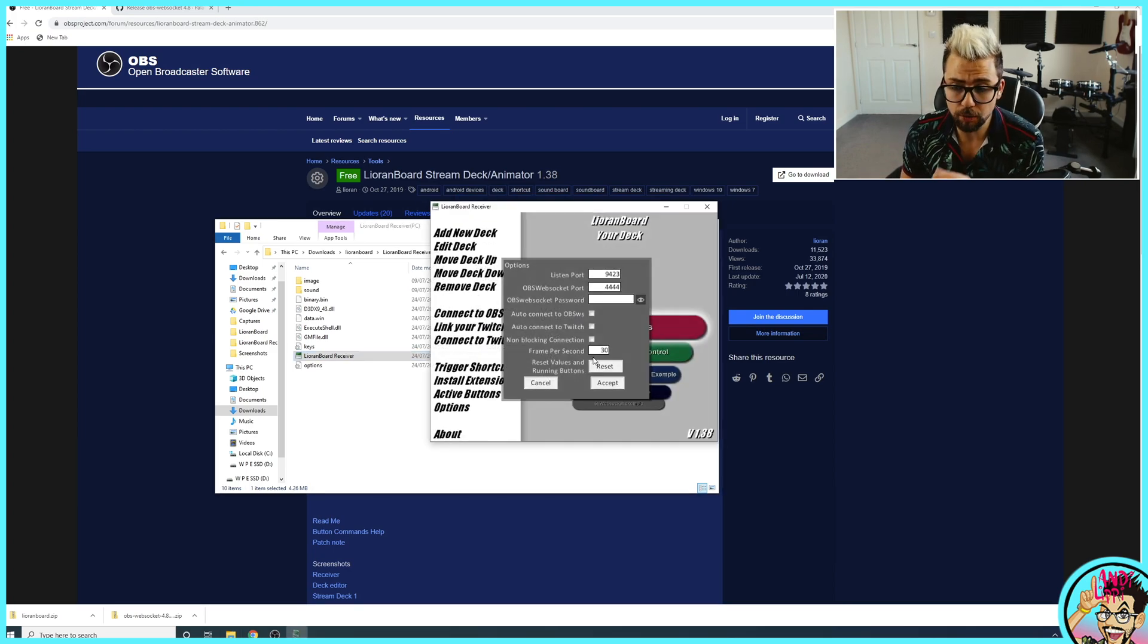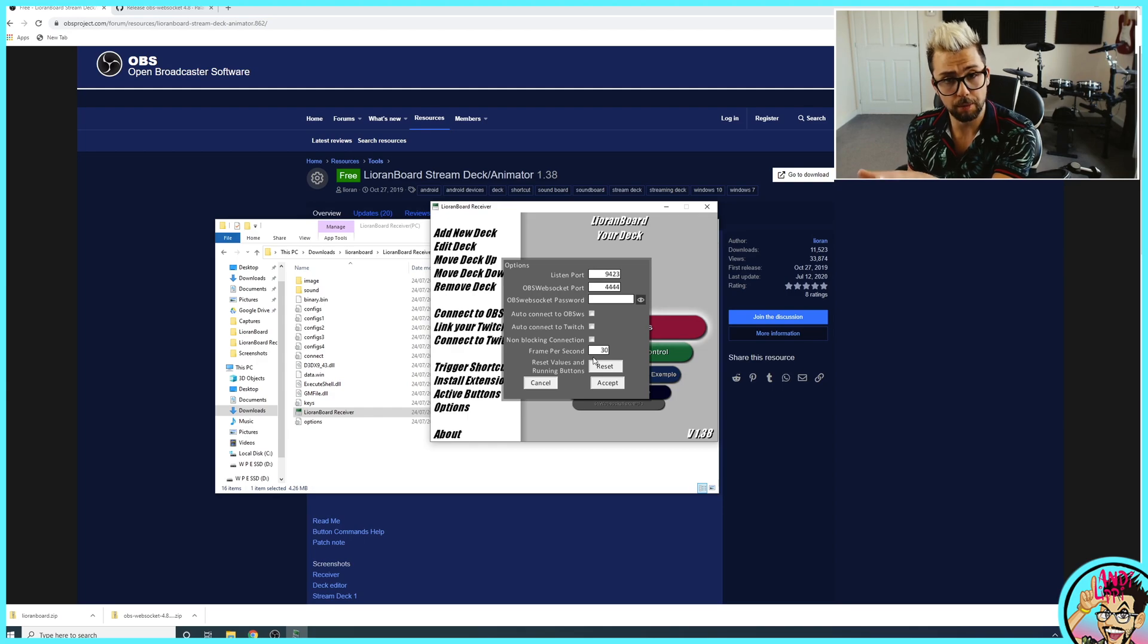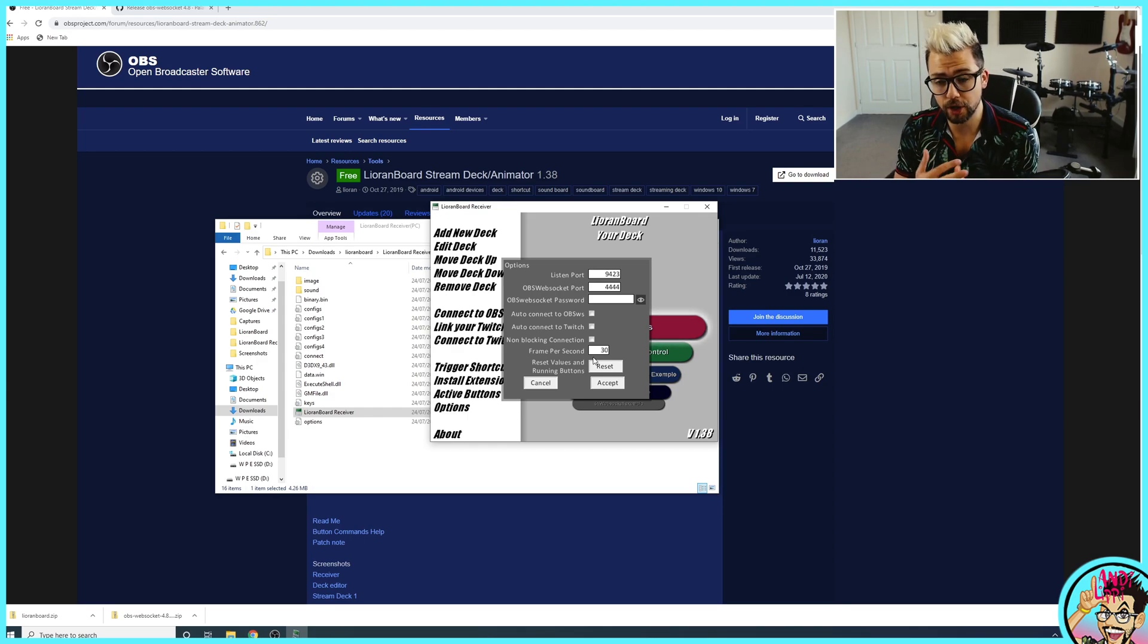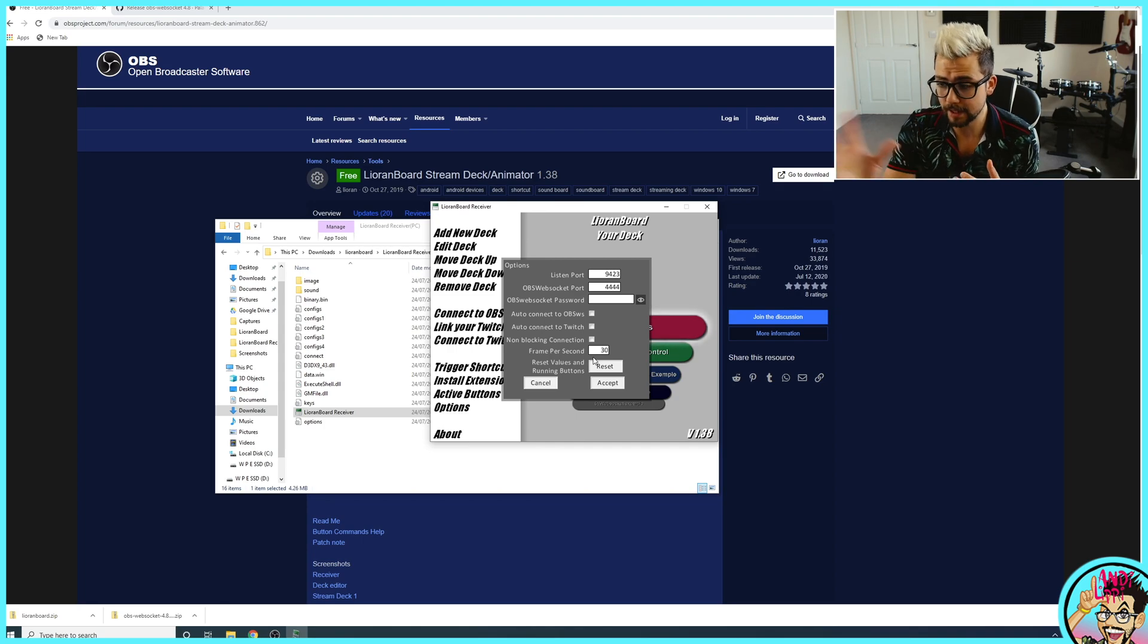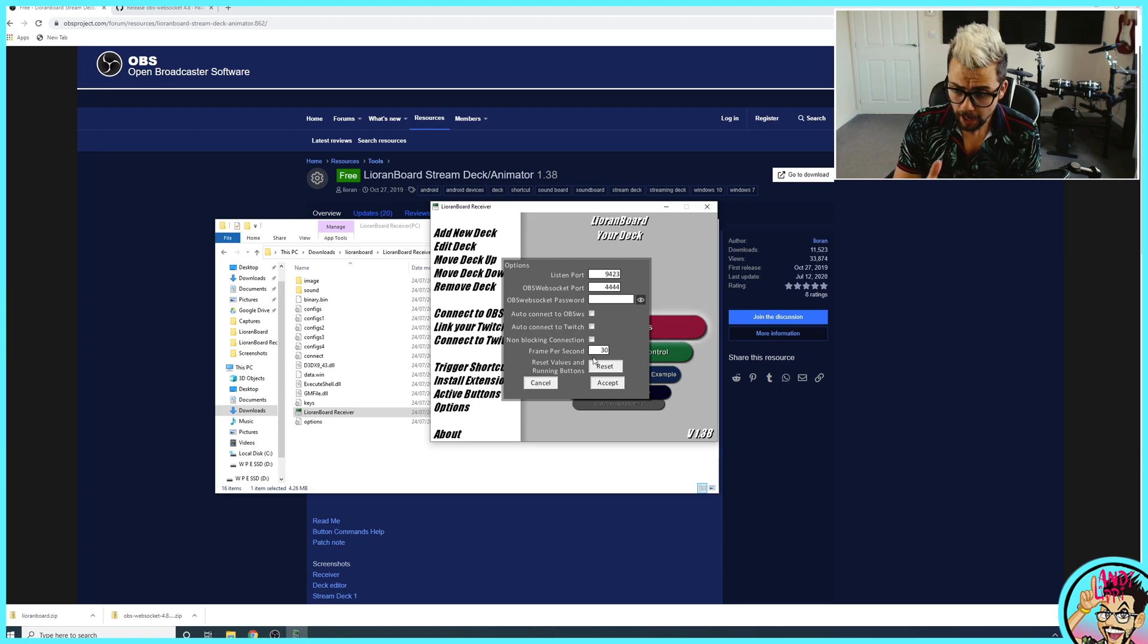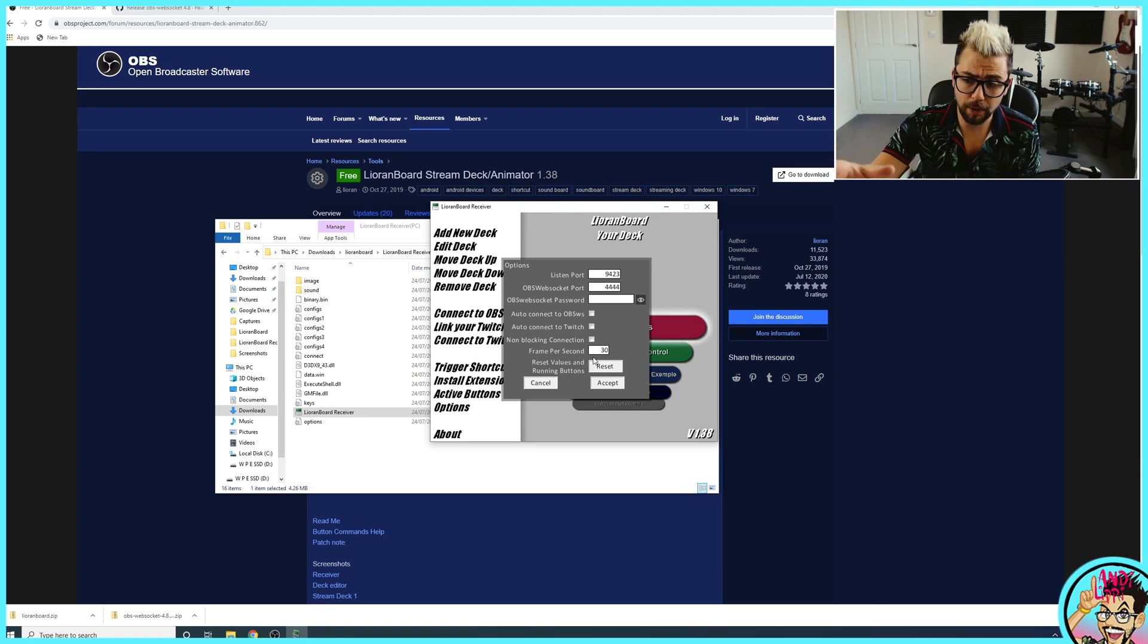If for some reason Lioranboard doesn't open now, it might be an issue with your antivirus. So definitely make sure you allow the app or maybe disable your antivirus for a second. This app is completely safe, so don't worry.